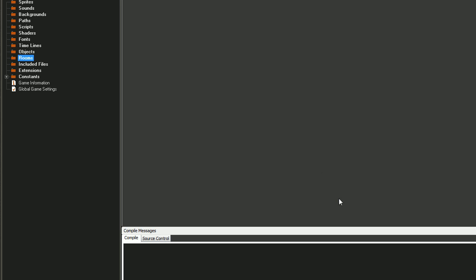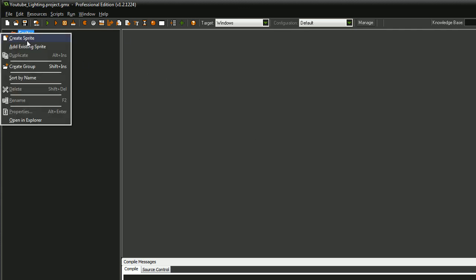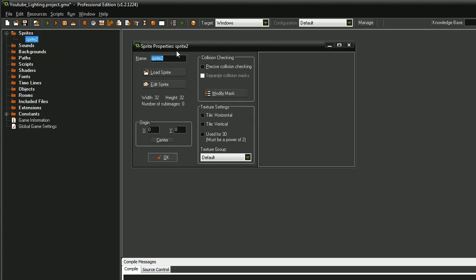Hey guys, welcome back to this tutorial. Today we're going to be making lighting using surfaces. This will be for beginners but it will be all GML and there won't be any drag and drop, sorry.